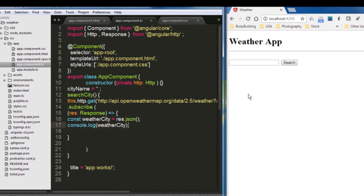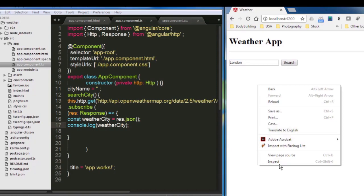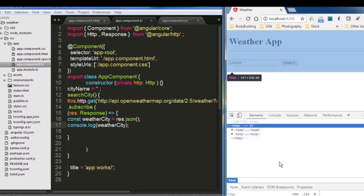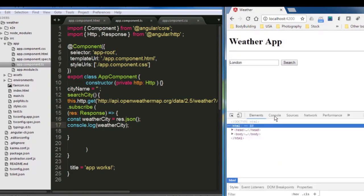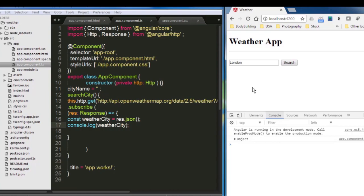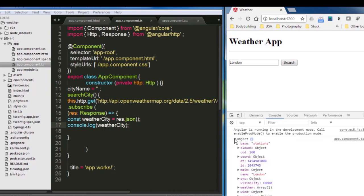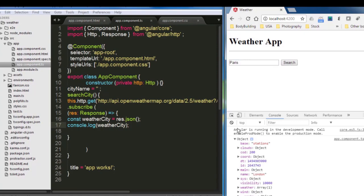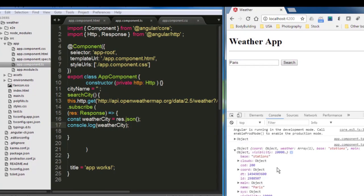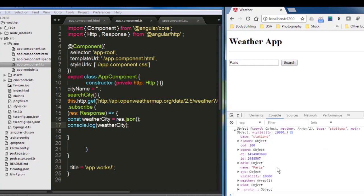Let's run it now. So I'm going to try and put London, search, and I'm going to right click and check the console. OK, so now I have an object. And inside that object, I have London and everything inside it. Let's try something else. If you go like Paris, search, then you will get another object. We're showing everything for Paris.